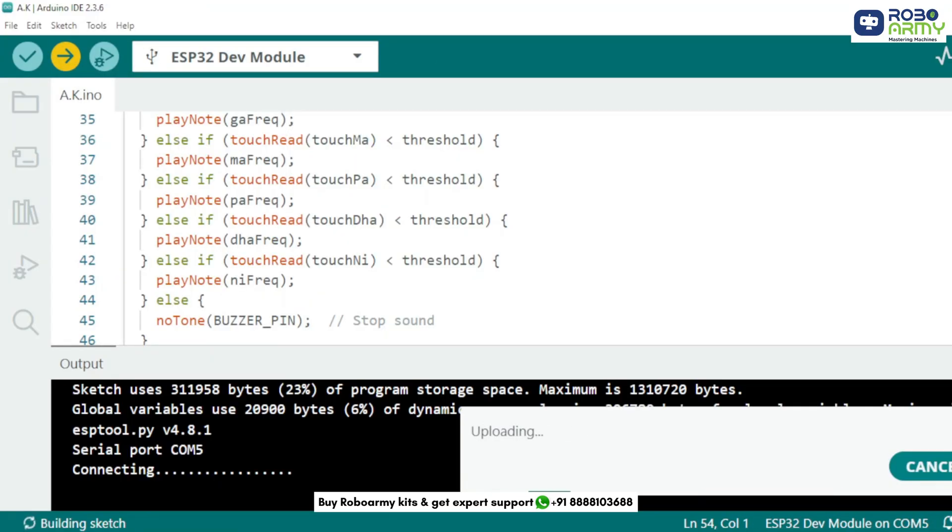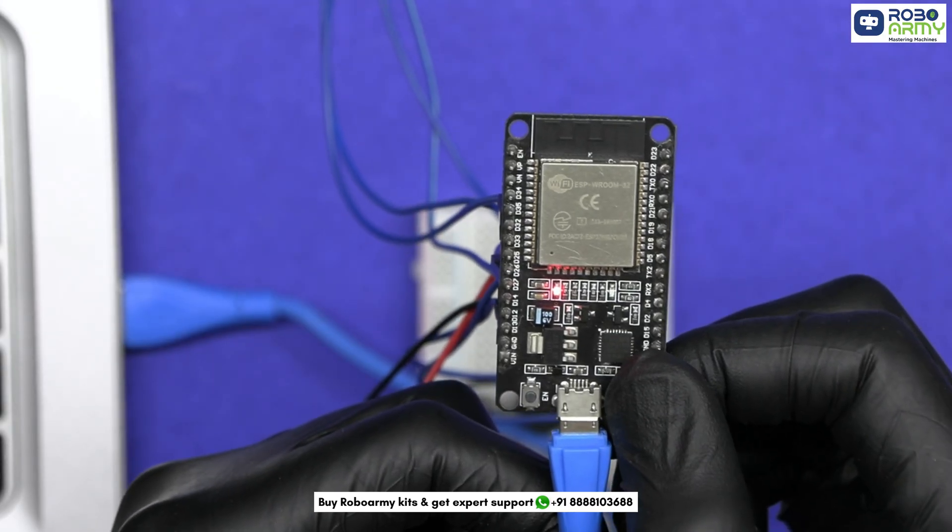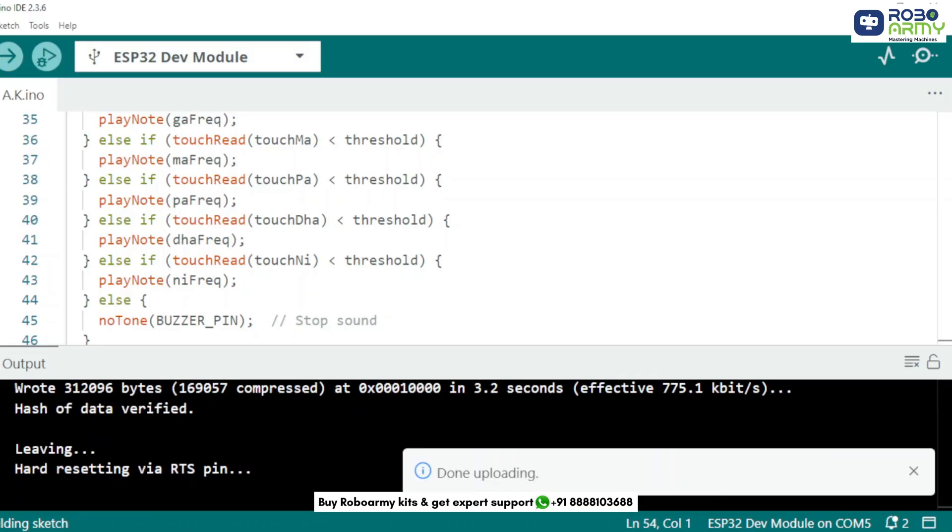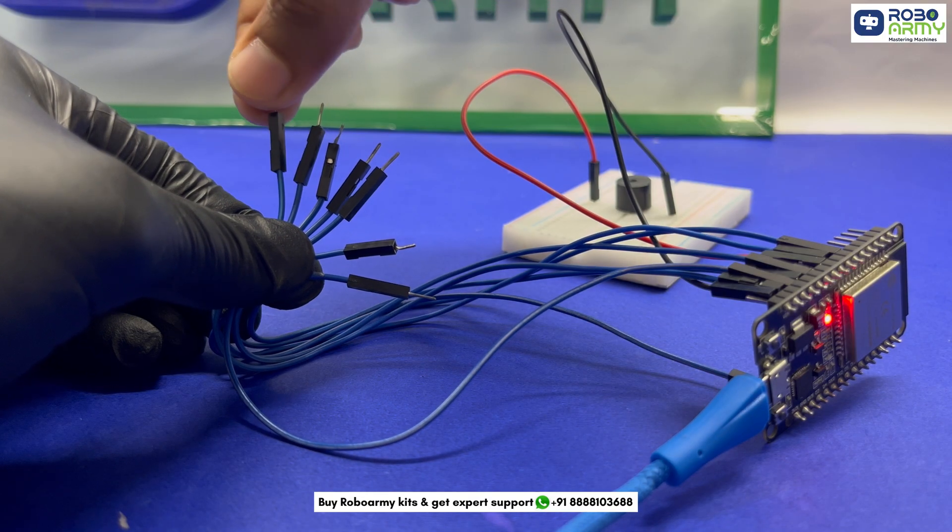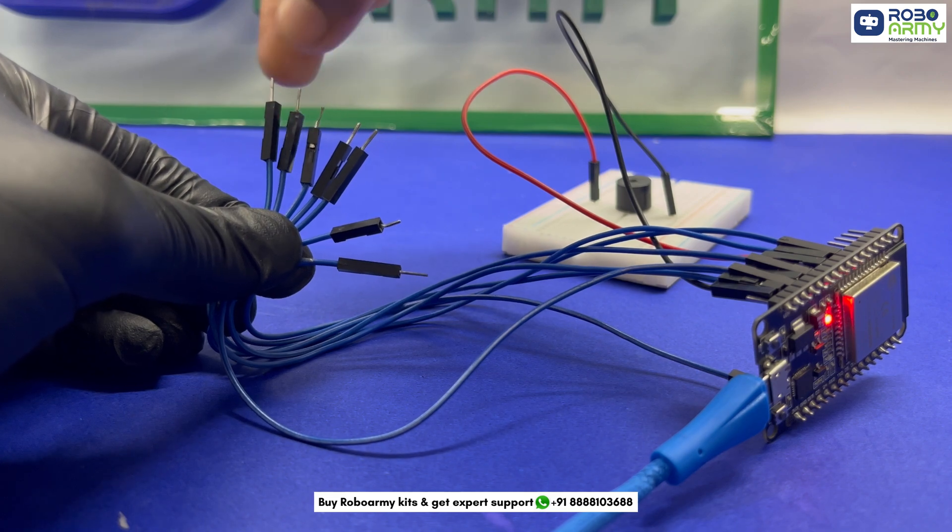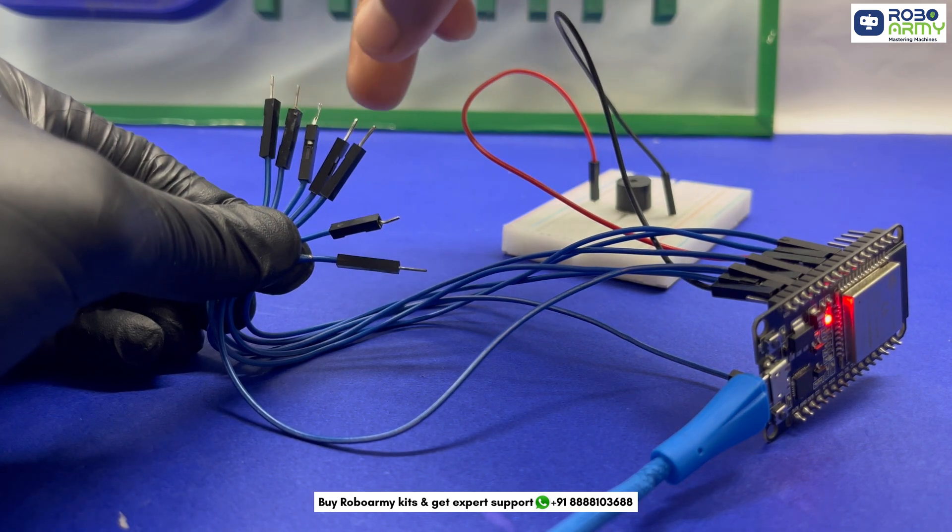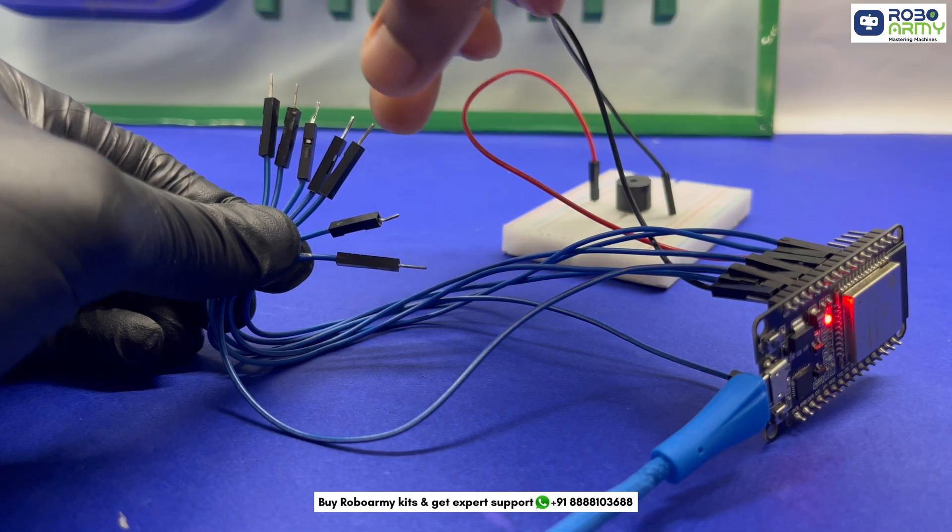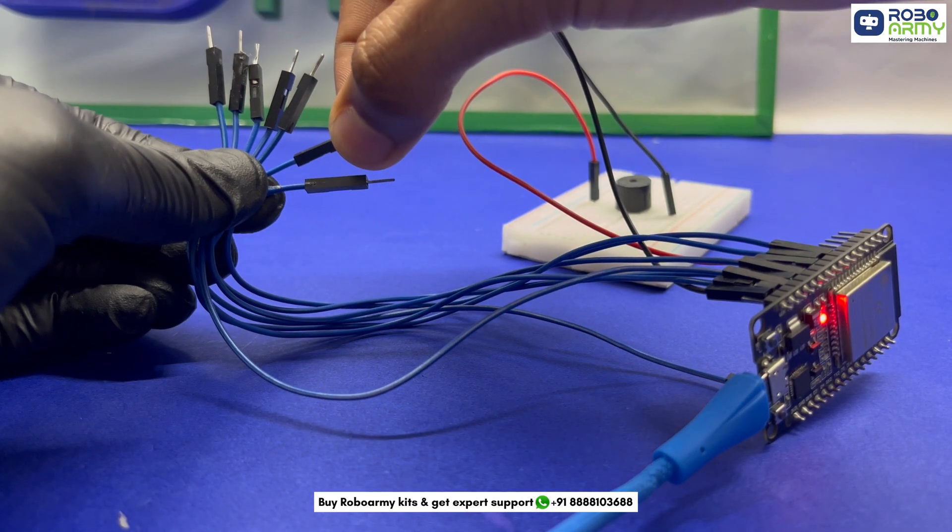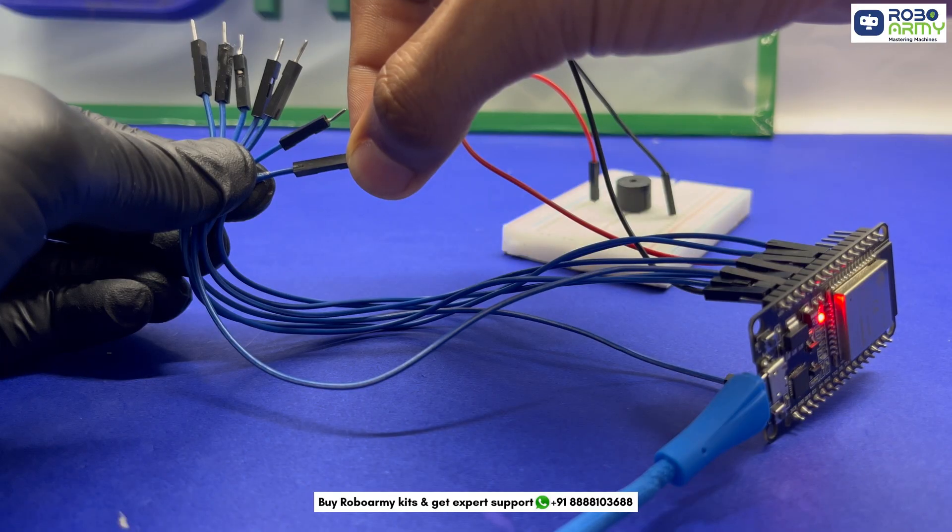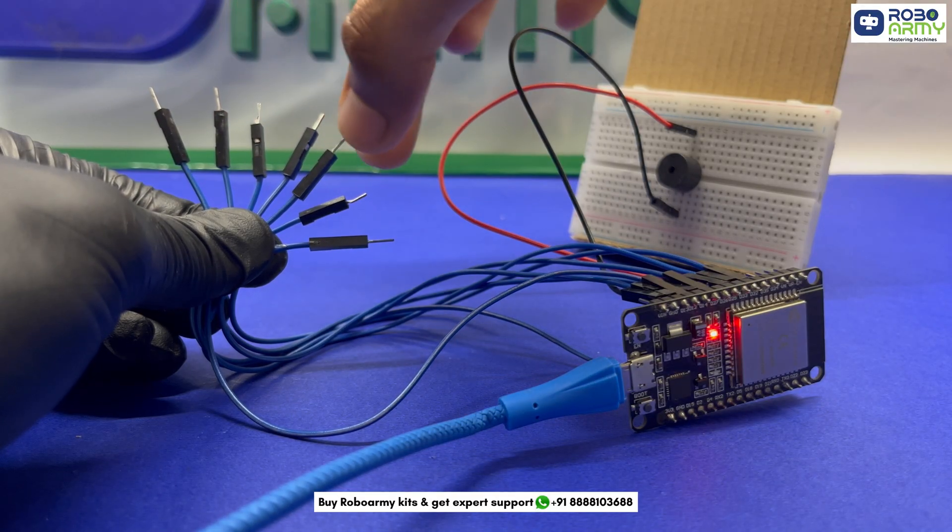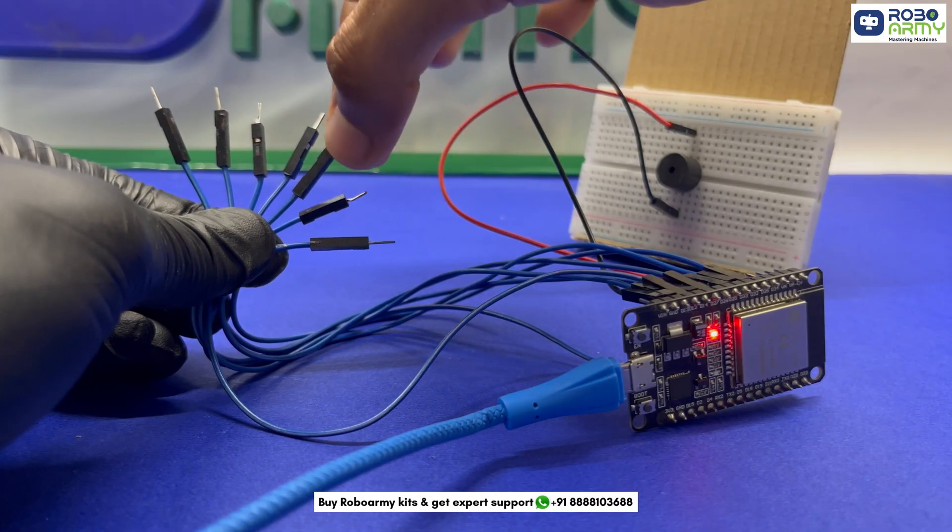If it shows 'connecting...' and keeps looping, press and hold the boot button until it starts uploading. Once uploaded, just touch the wires and you'll hear sweet notes playing one by one. Imagine turning this into a full DIY musical keyboard or even adding LEDs for a light and sound show with each note touched. You can even add a recording feature or combine it with Bluetooth to make a wireless ESP32 MIDI device.